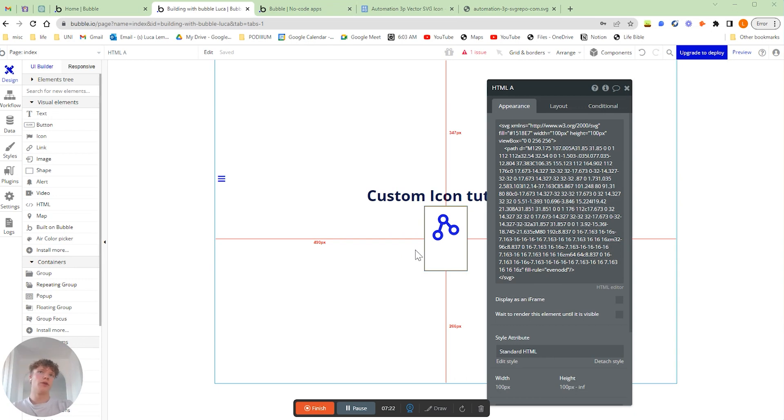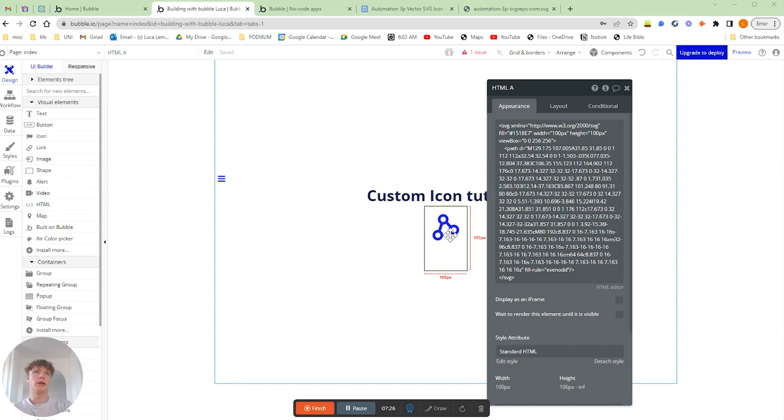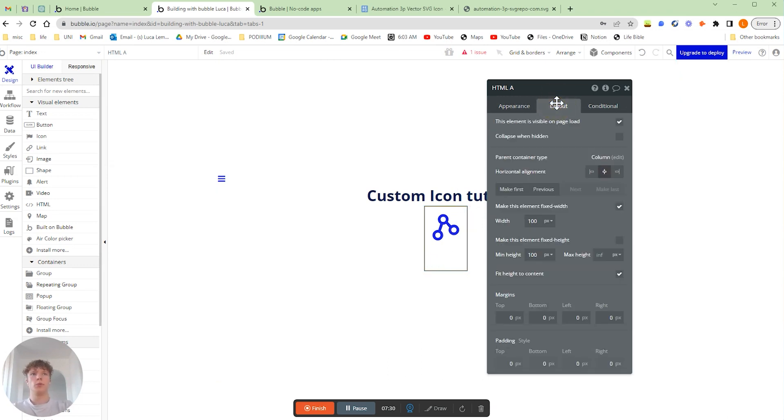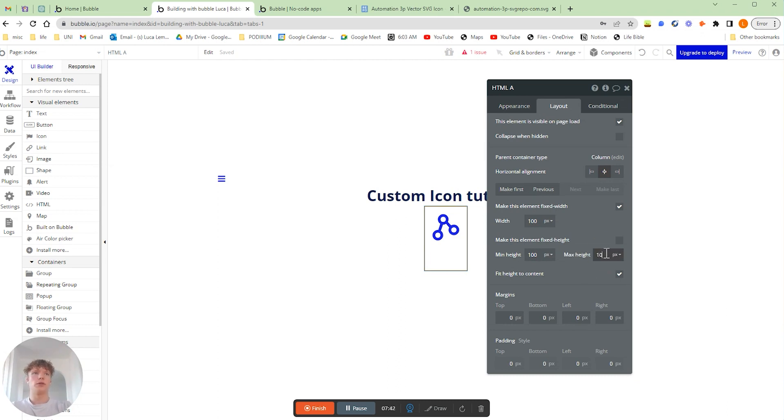Now one thing I've noticed is the HTML box is looking slightly larger than I would like it to. And if we actually go over to our layout tab, the reason why that is is because I've actually set that the minimum height is 100 pixels when I should have set the maximum height is 100.